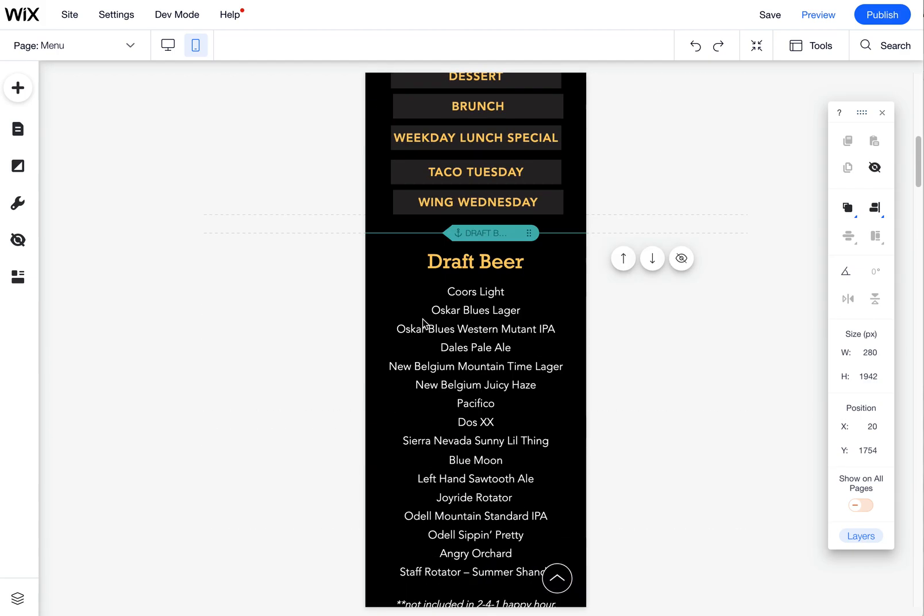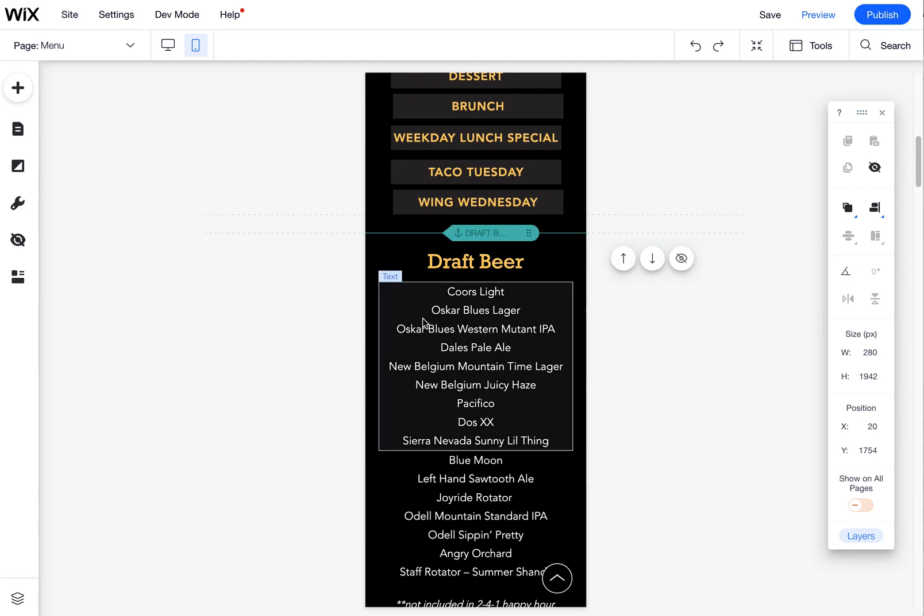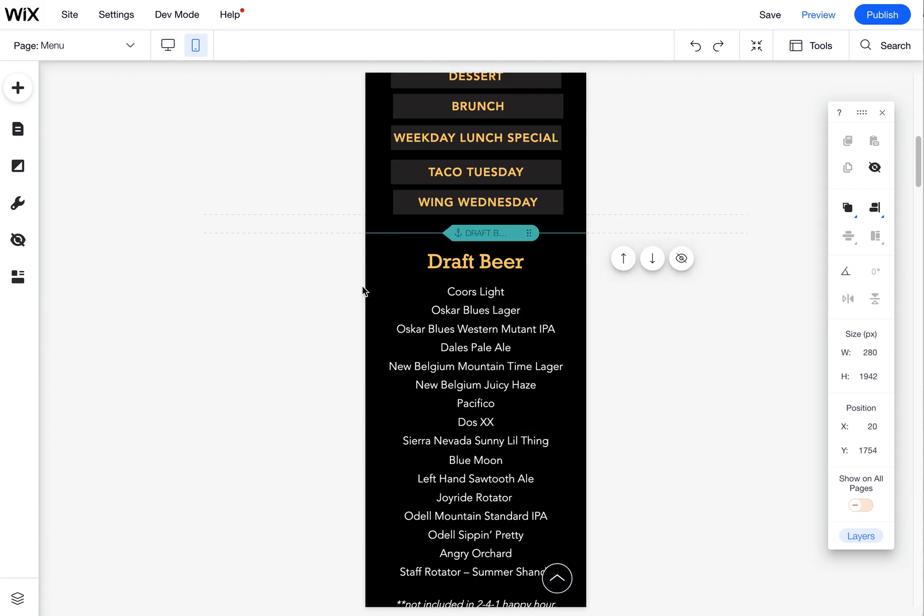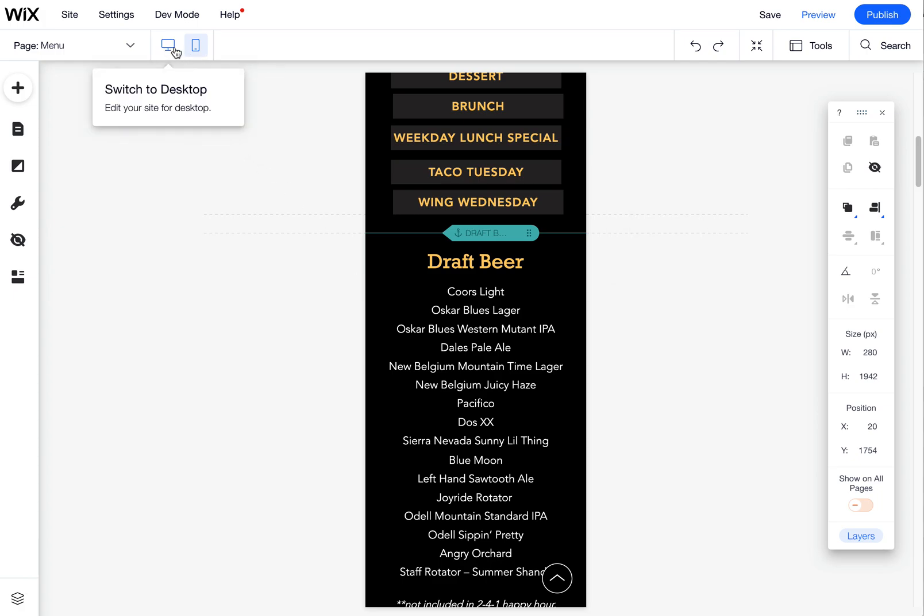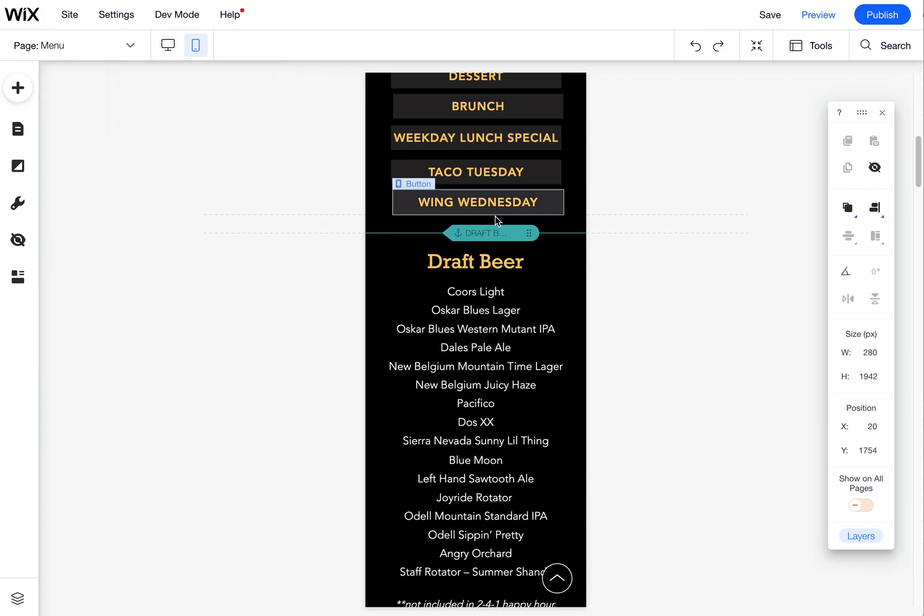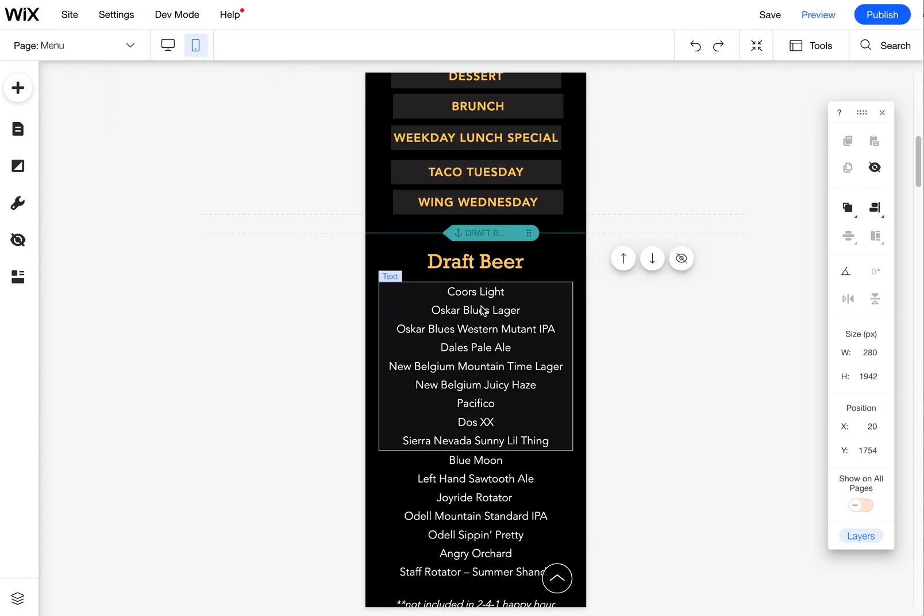All right, I wanted to show you quickly an option in the Wix mobile editor. When you're in the editor, there's the desktop editor and the mobile editor. That's what I'm in now and it shows it to me in a vertical mobile format.